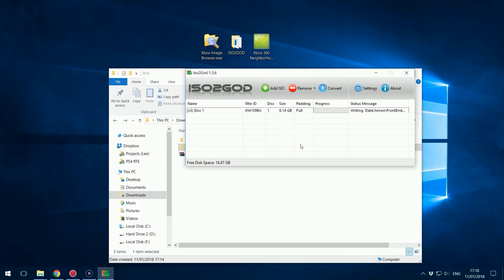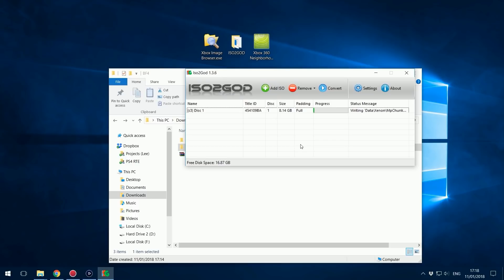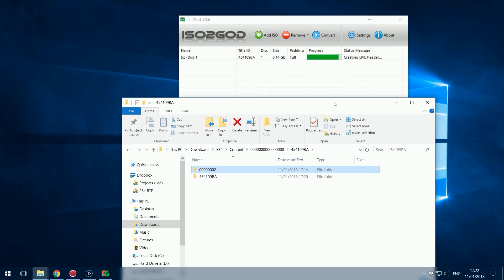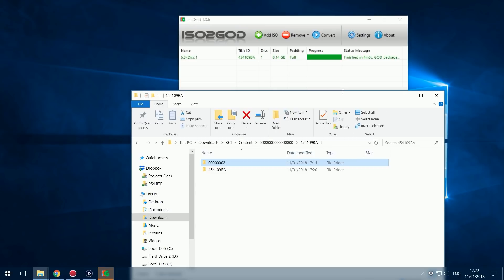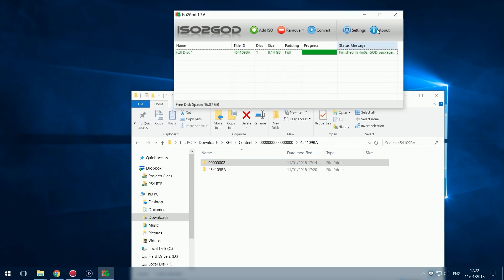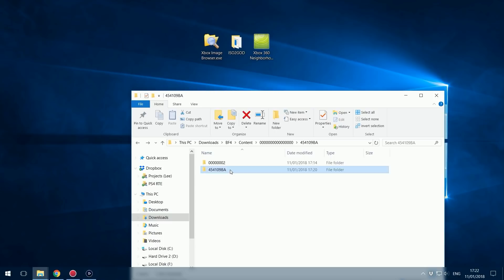That will start converting the game into games on demand format, which is basically like the marketplace version of the game. This is how a game would look and this is the kind of format you would find a game in if you downloaded it from the Xbox Live marketplace, rather than downloading it as an ISO. I actually have videos on how to convert a game from games on demand back to an ISO version as well. So four minutes, took a bit longer than I thought, but it's finished.